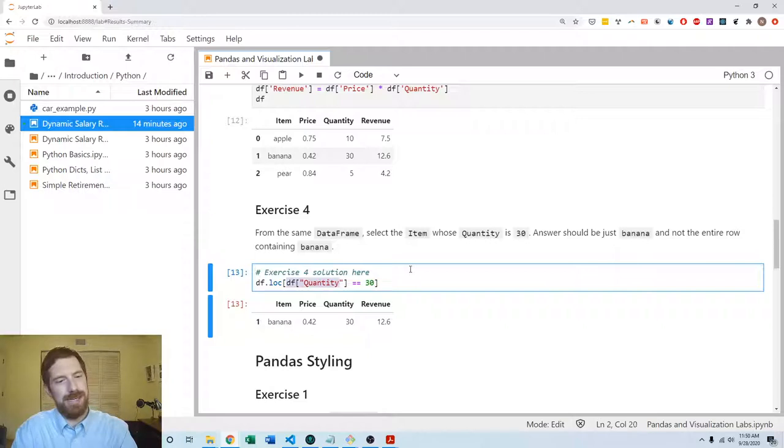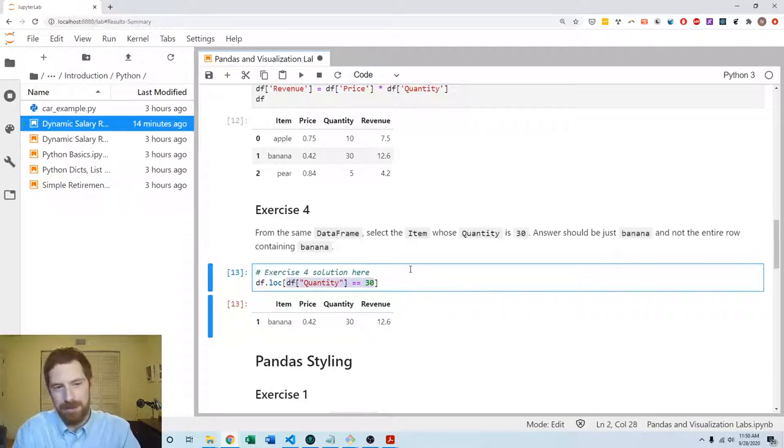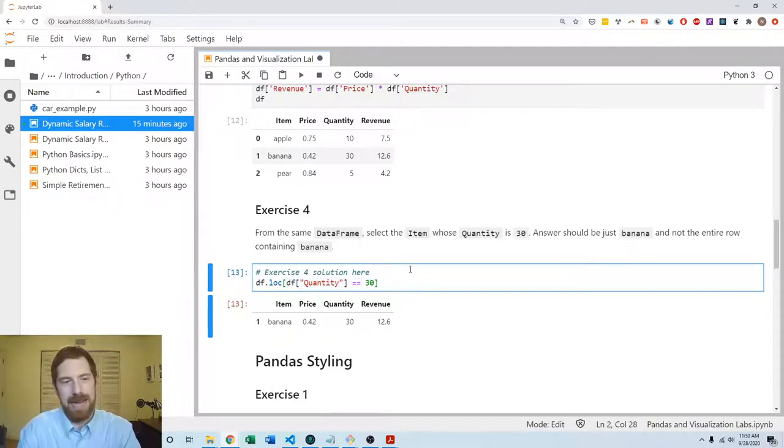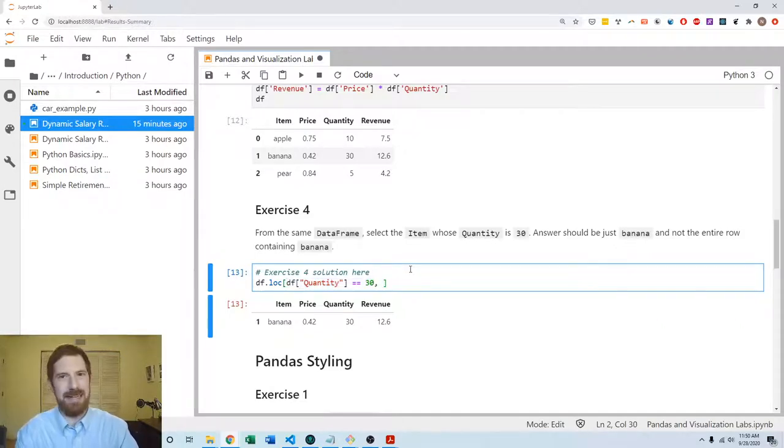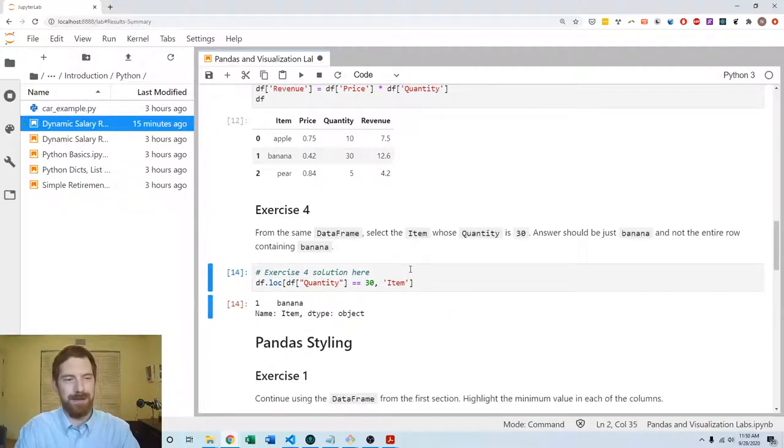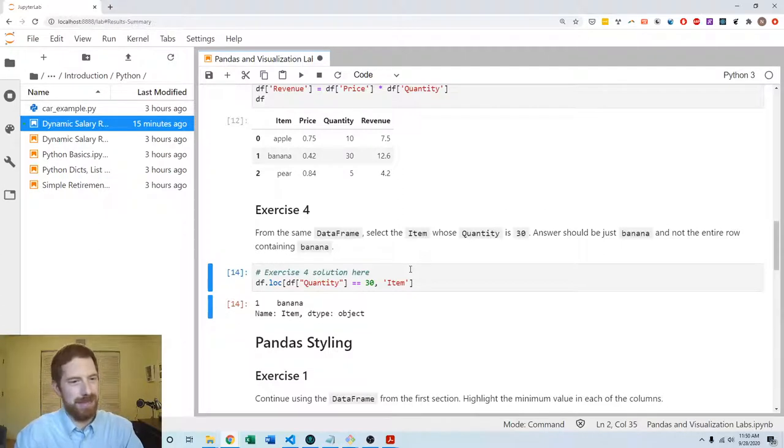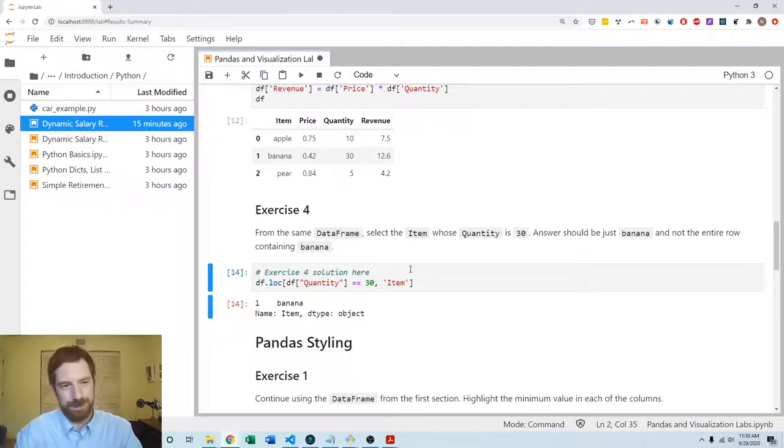So .loc you give it two arguments. The first argument is how you want to select the rows, so the same way that we were already doing that. And then the second is what columns do you want, so we just want the item column. That way we get banana coming out here.